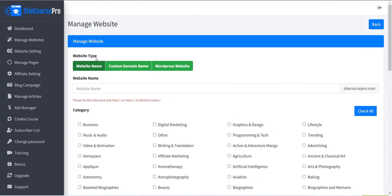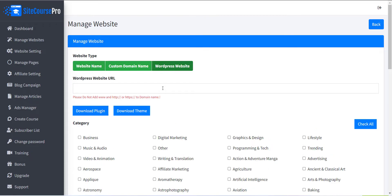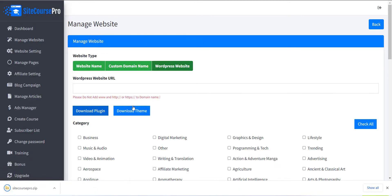The first field is Website Type. There are three options supported. Just click on the third option, that is WordPress website. Here you can see Download Plugin and Download Theme buttons. Just click on that to download them.